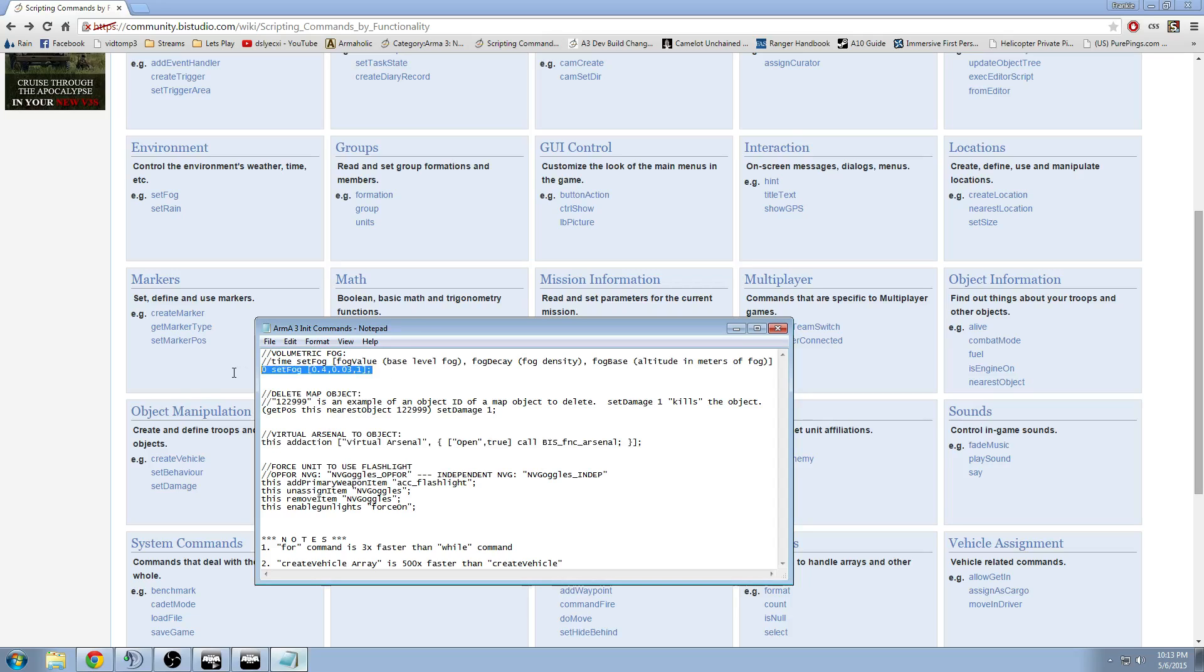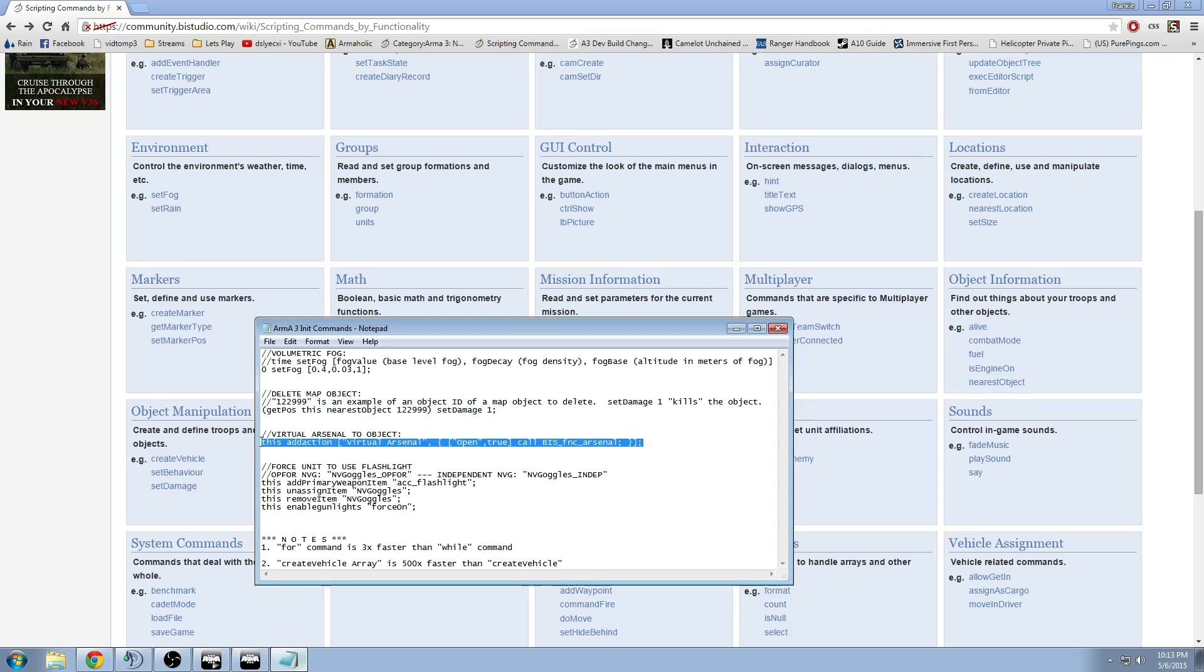So you've got the volumetric fog, for example. Deleting an object on the map that is placed by the map designer, not really the mission designer. I've already covered that in a video.